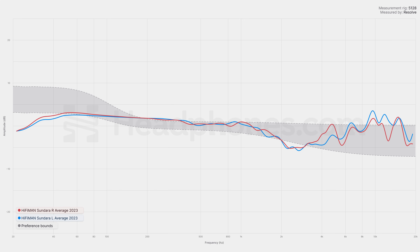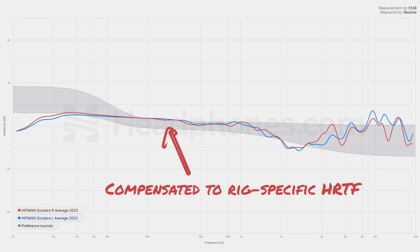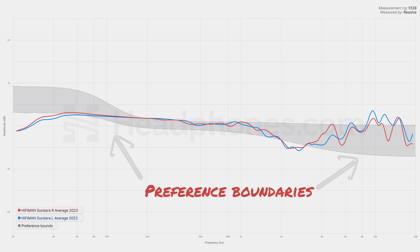So what am I showing you here? The line you see here is the frequency response of the headphone compensated to the diffuse field head-related transfer function of the measurement rig — compensated against flat DF, not tilted DF. With this measurement, you can see we're instead showing the preference element, which is the shaded area here. That's the approximately 10 decibel slope that most people prefer in headphones and in speakers, shown here as preference boundaries. Information within the shaded area falls within the bounds of what most people prefer.